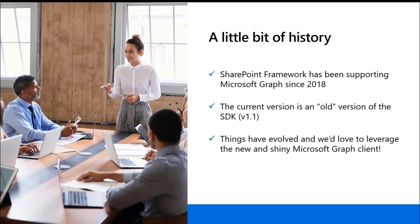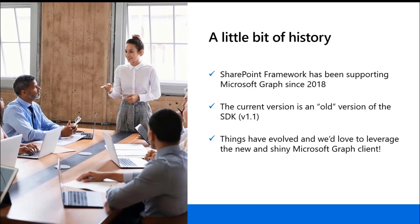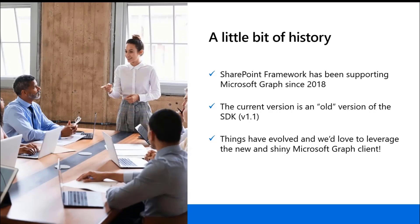A little bit of history here on why I wanted to bring this sample that I built a couple of weeks ago to your attention. First, amazing that the SharePoint framework has been supporting the Microsoft Graph since 2018. Since one of the early versions of SharePoint framework, I cannot remember exactly which one, maybe someone in the chat could add it right there.